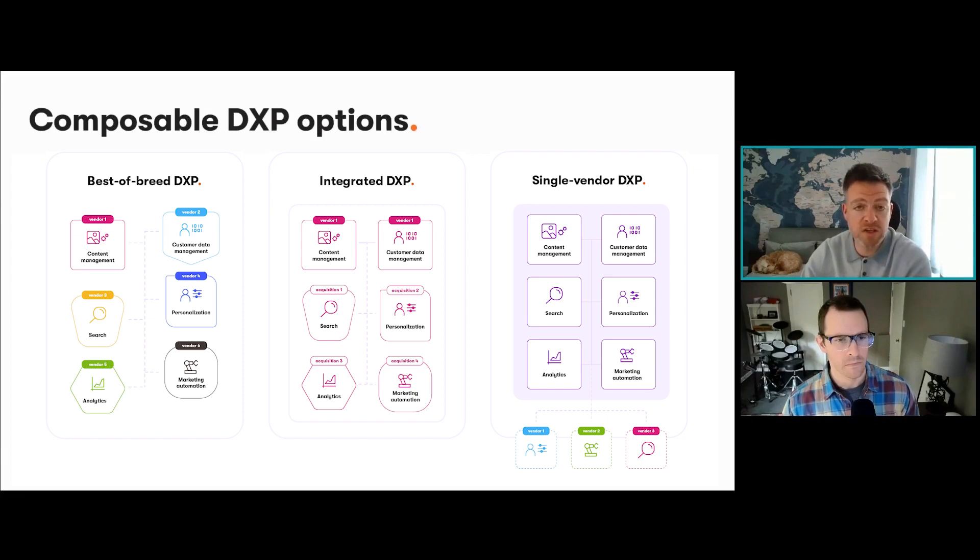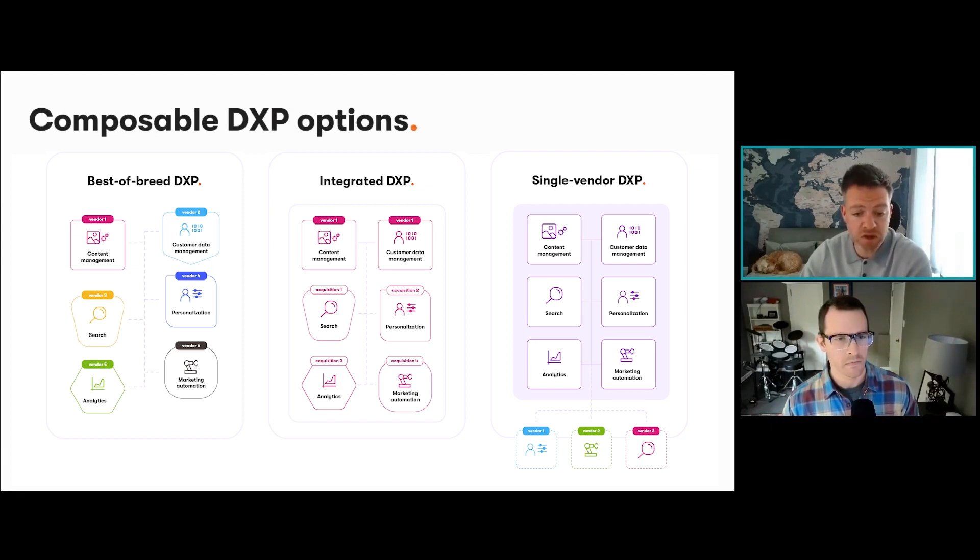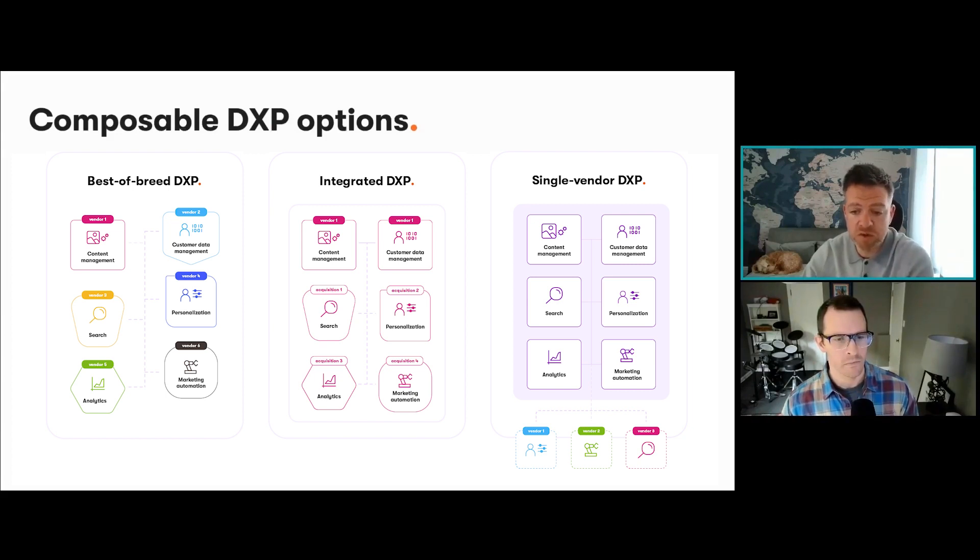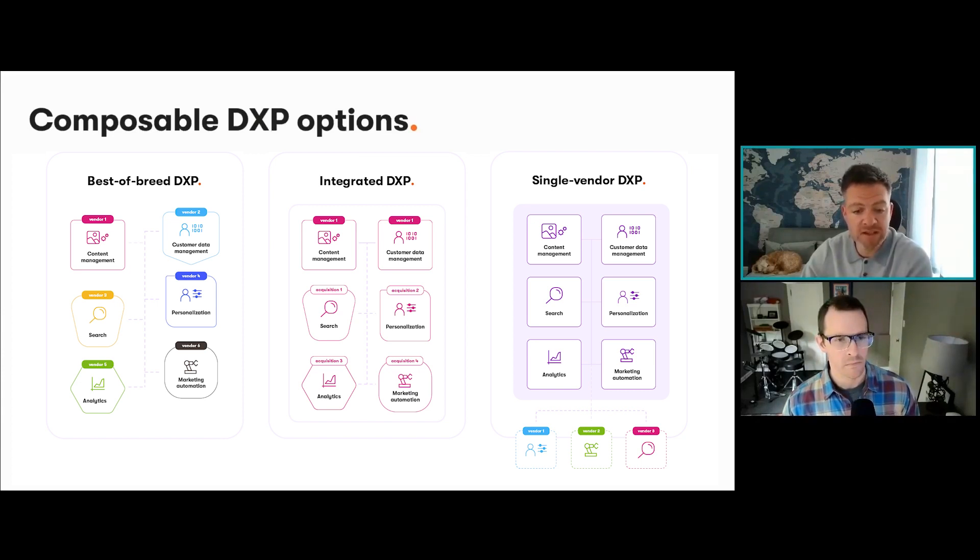But it is also composable by nature because it just has to be. Any composition and its costs are therefore optional, and you can choose to opt into these integrations that you need from the start and any time in the future.